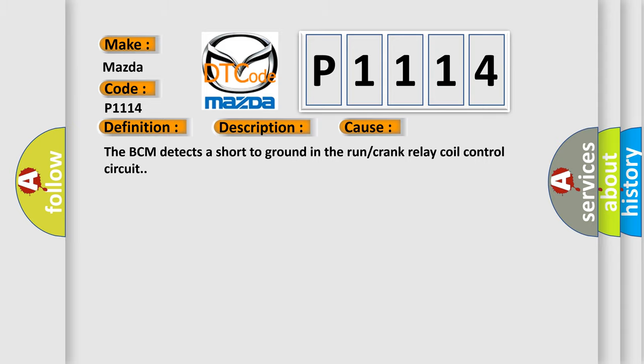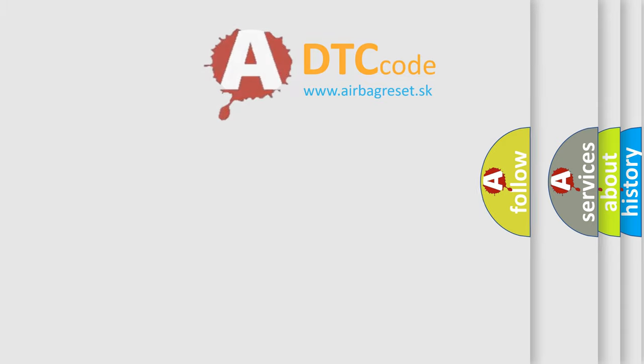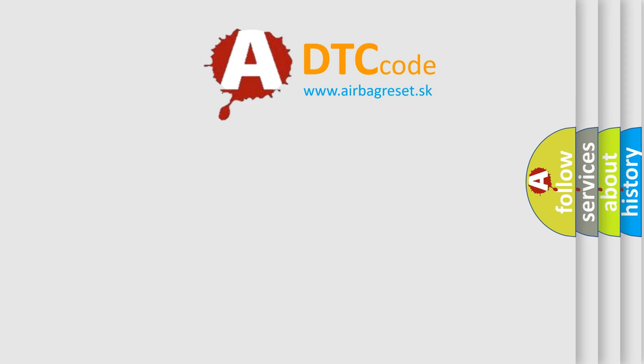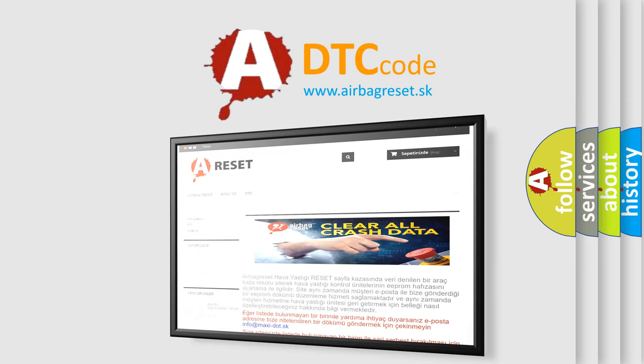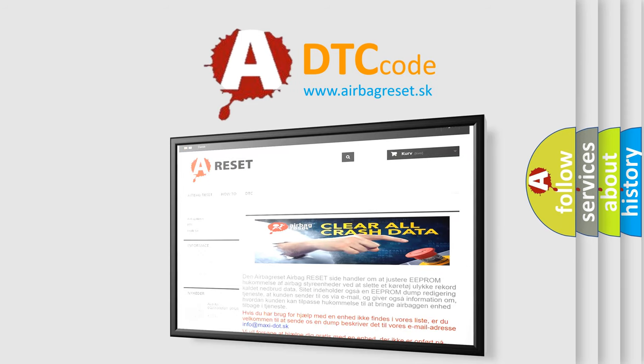The Airbag Reset website aims to provide information in 52 languages. Thank you for your attention and stay tuned for the next video.